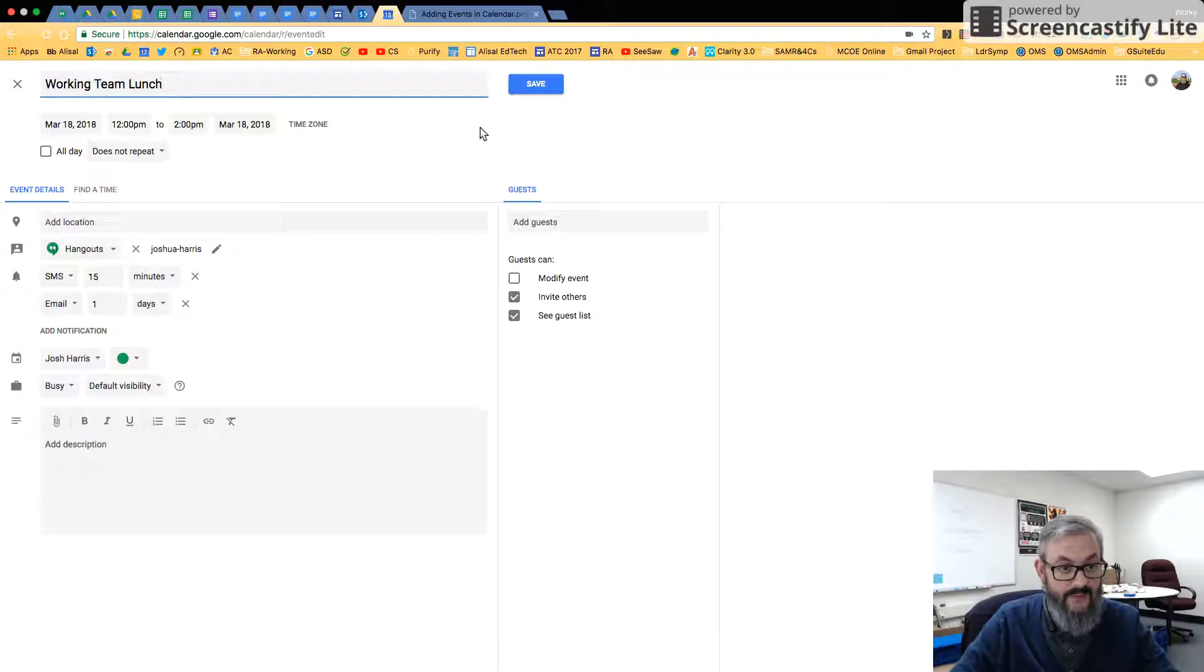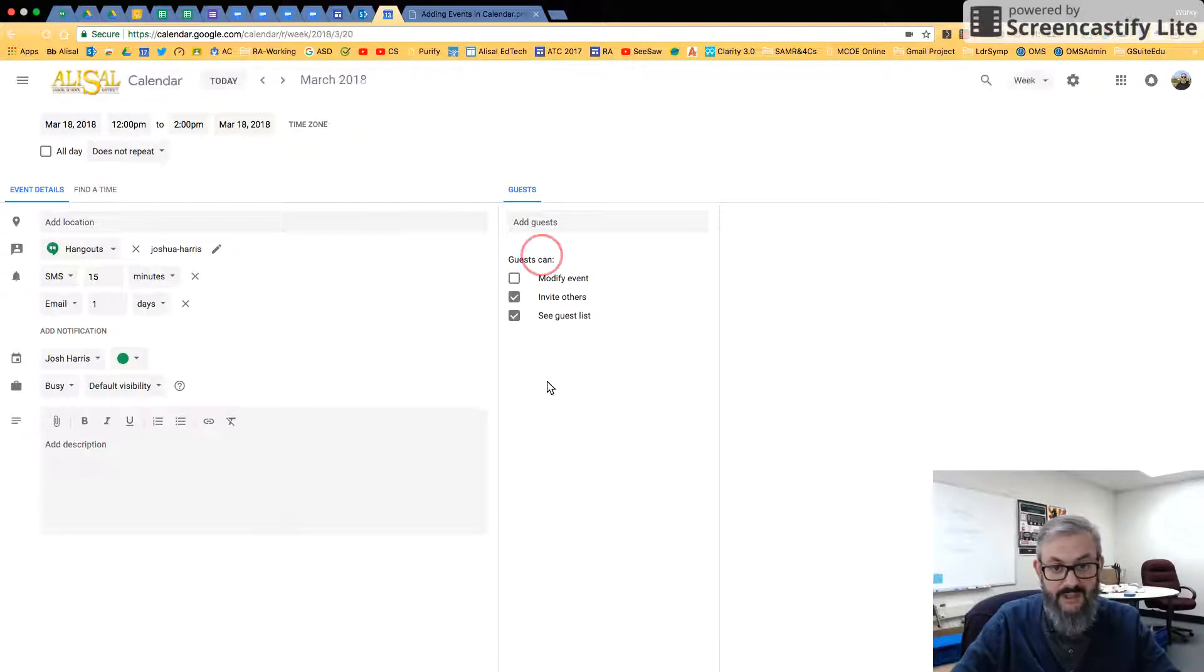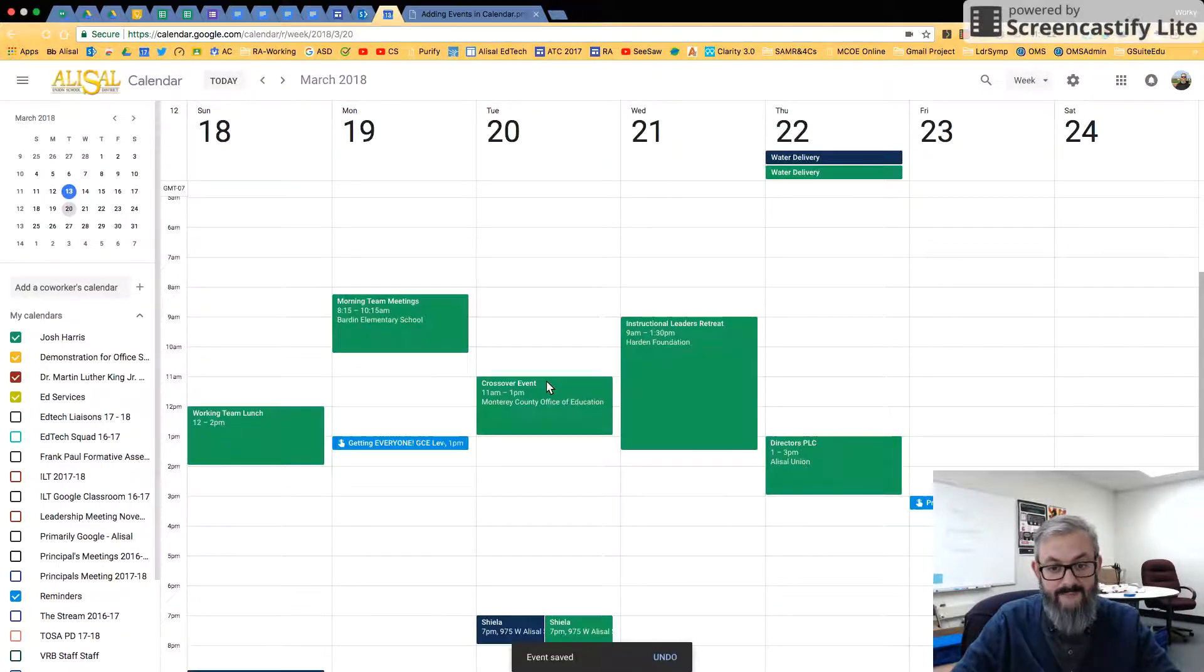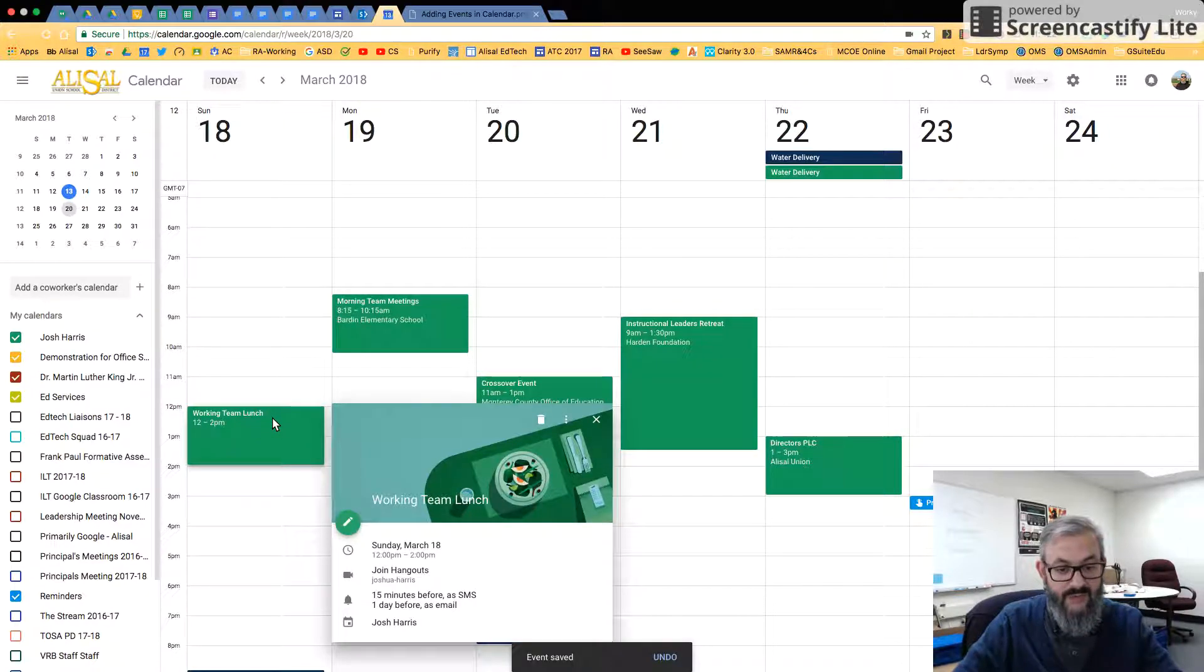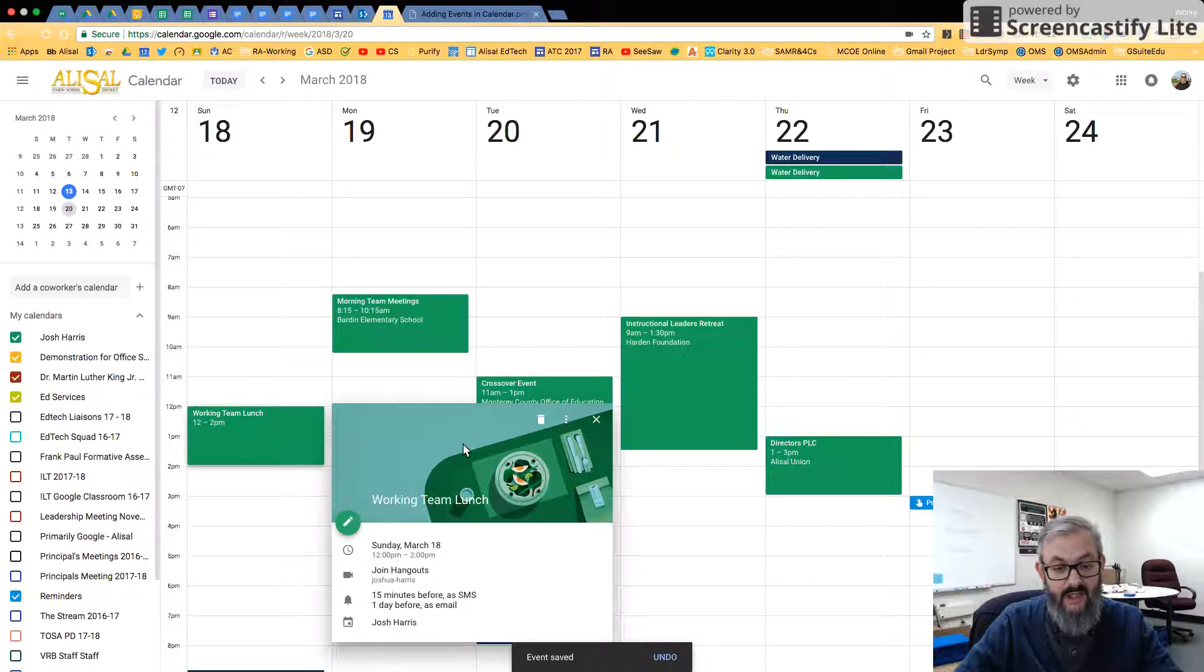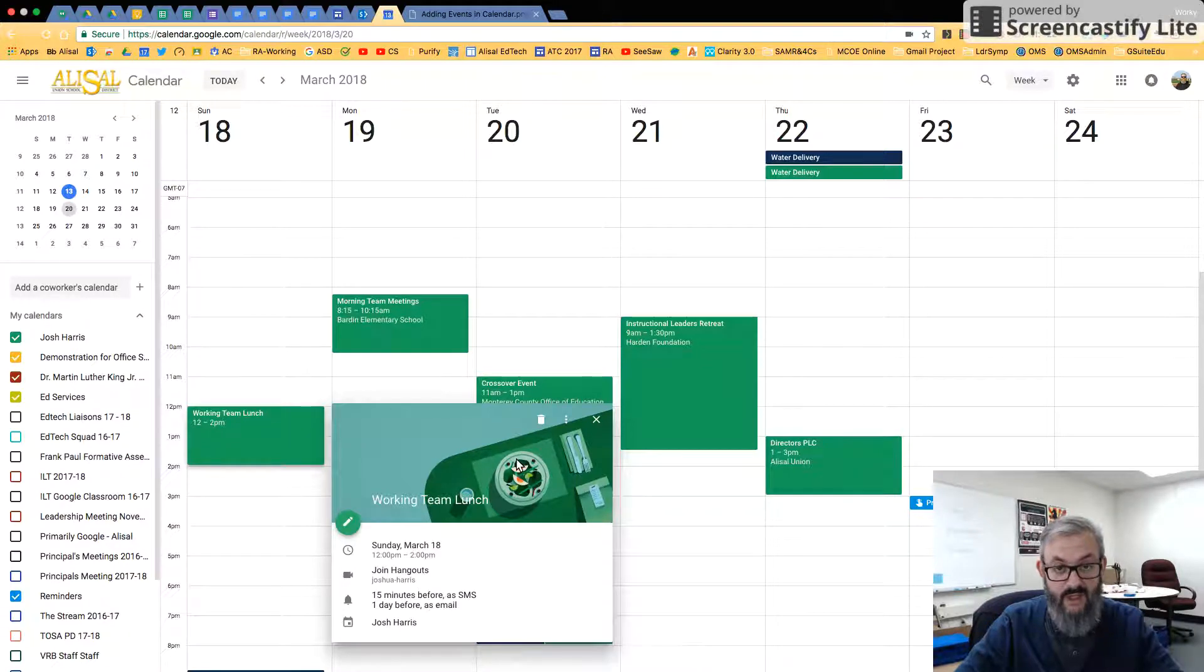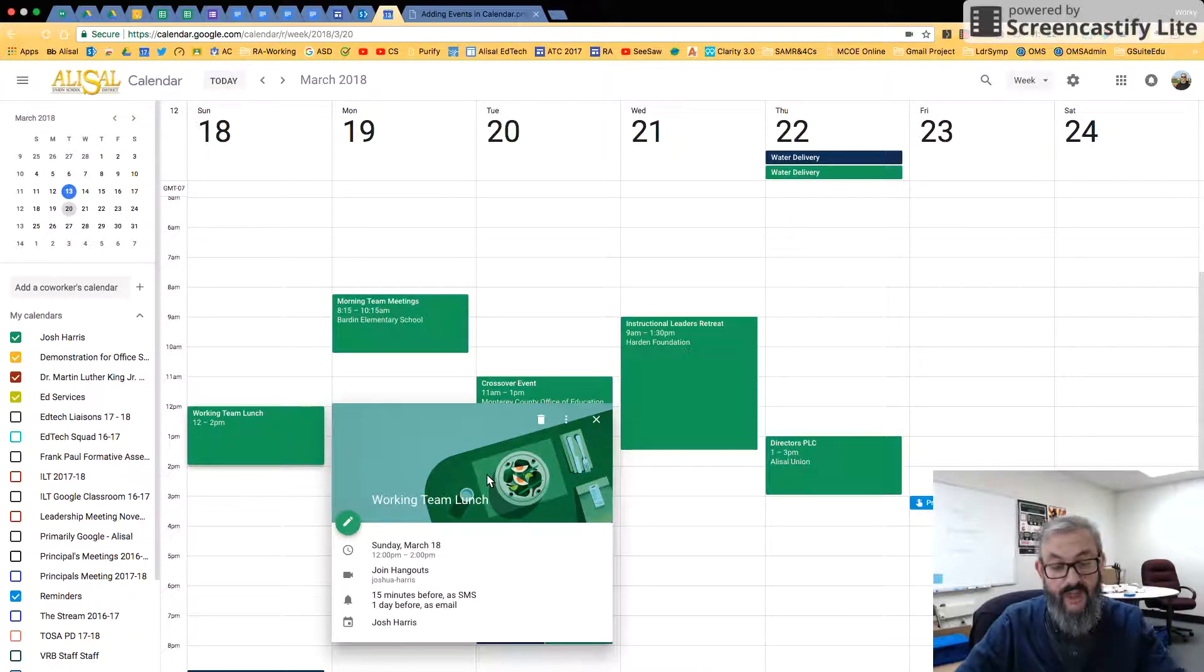So I can do that and just click Save. And you'll notice here I have a Working Team Lunch. When I click on it, Google Calendar has put in this nifty little picture for me and I'm ready to go.